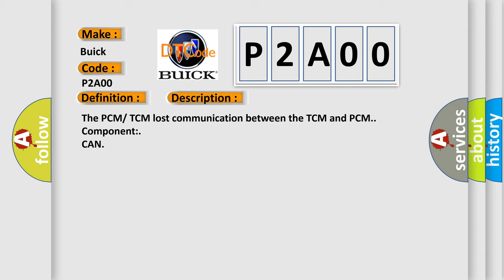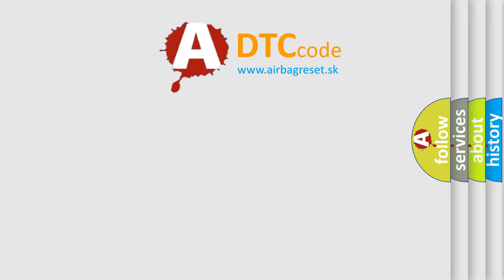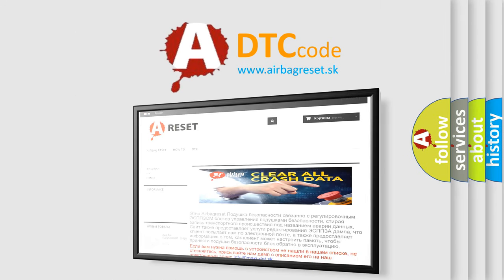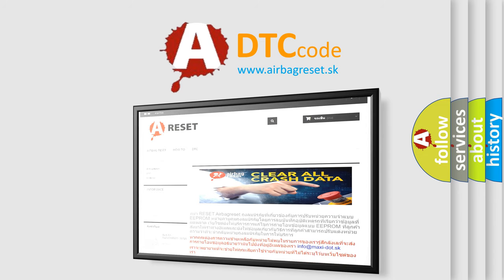The Airbag Reset website aims to provide information in 52 languages. Thank you for your attention and stay tuned for the next video.